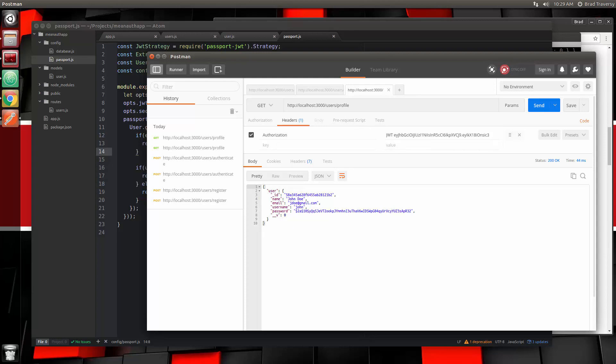So that's how you can protect routes. You authenticate, you get the token, you store it, and then you use it for any routes that are protected, such as this profile one. So our backend is now complete, at least for now. The next video we do will be on our front end — we'll start to create our Angular 2 application. Hopefully you guys could follow along with this. Thanks for watching and I will see you in the next video.